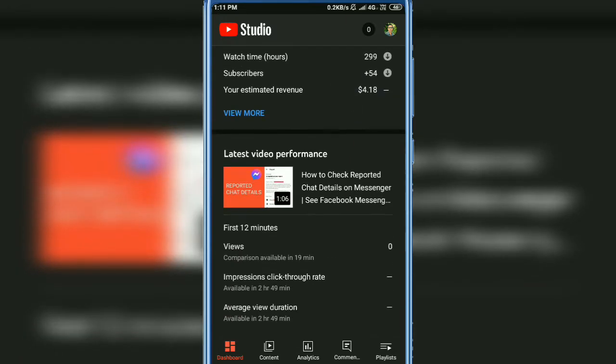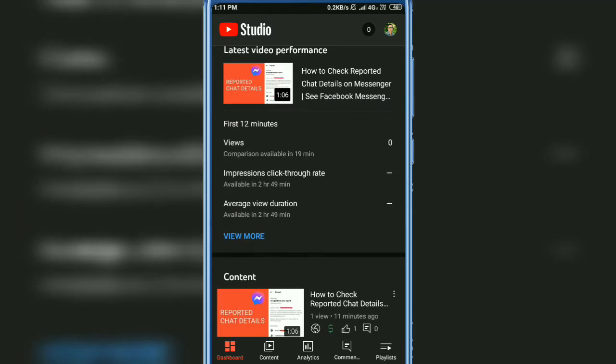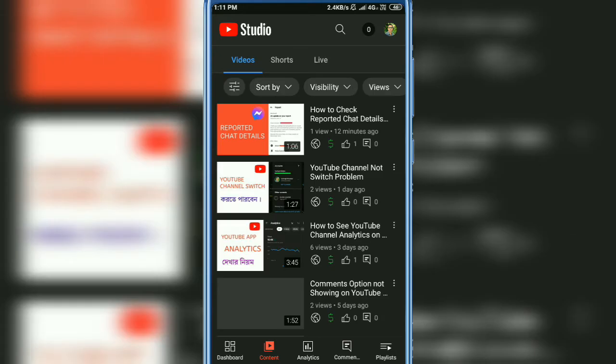In the bottom you will see content, so tap on content. Here you will see three options on the top: video, shorts, and live.